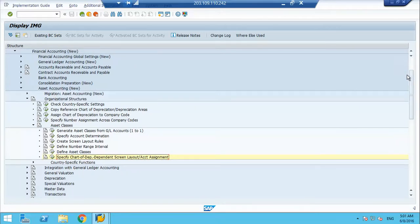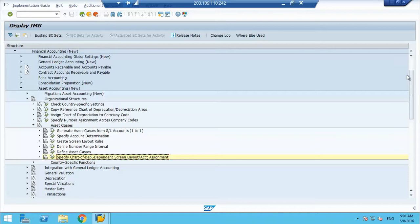Let me summarize what we have done. We have created a company, company code, we have done the basic high level GL settings and then we moved on to creation of the asset specific configuration. We assigned chart of depreciation, we created chart of depreciation, we assigned chart of depreciation, then we went into account determination, we created number range, we created screen layout, we created asset class. So this is what we have done till now.